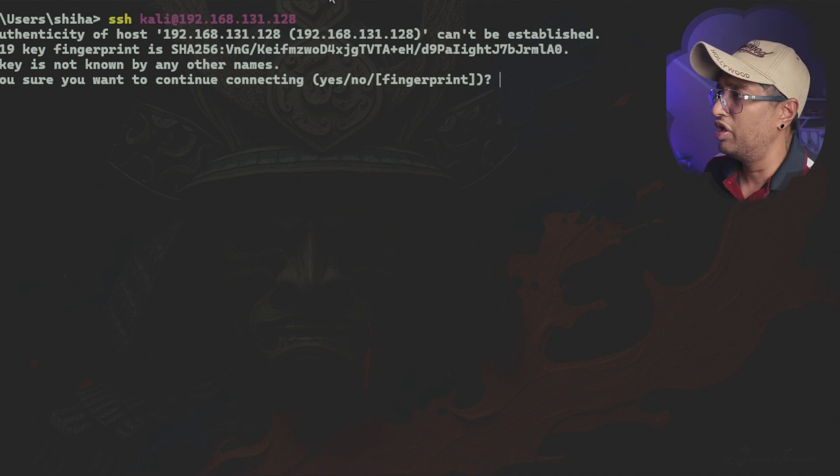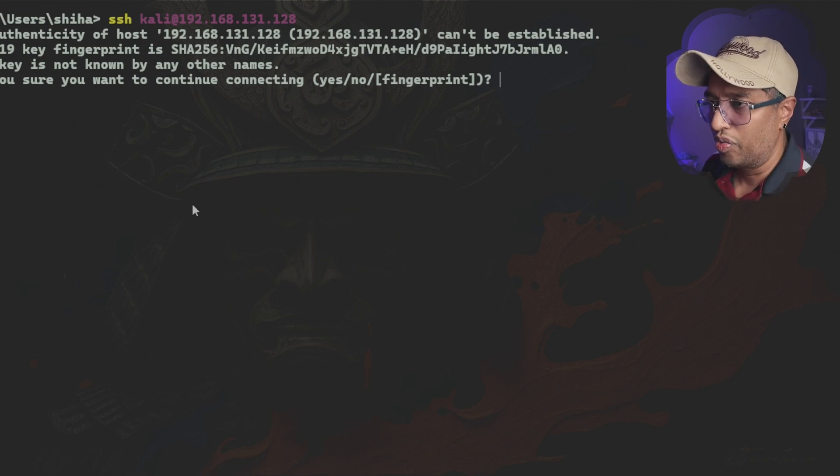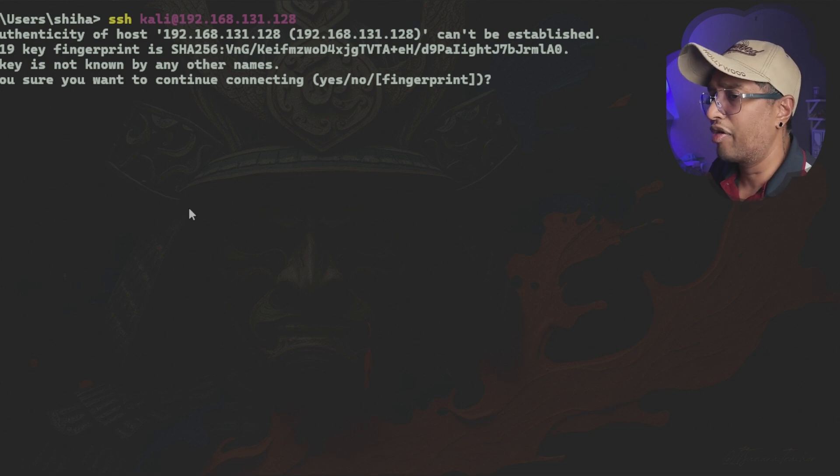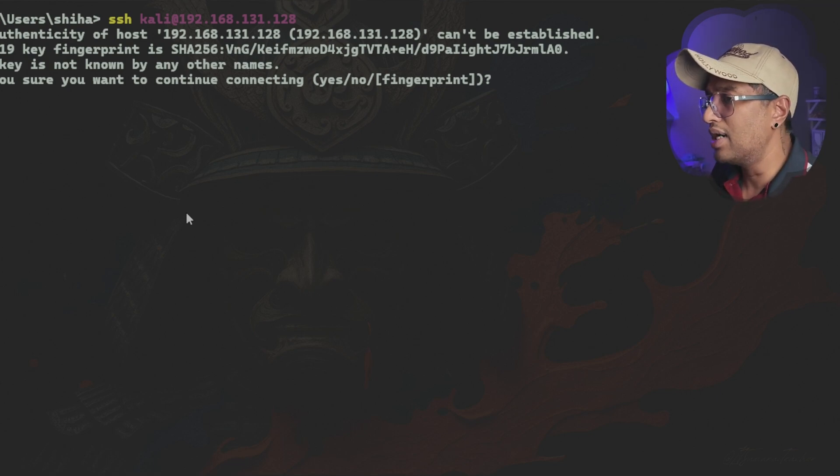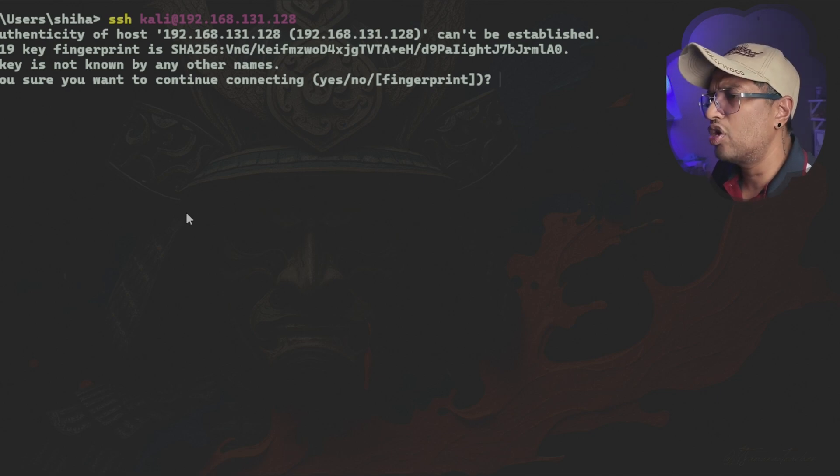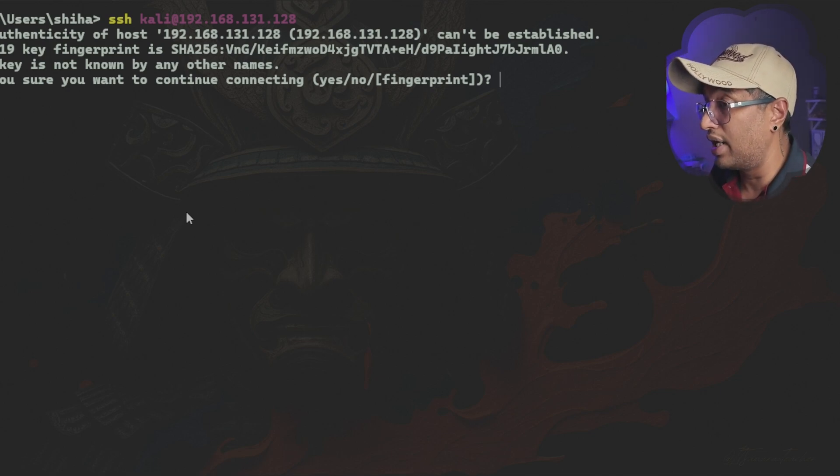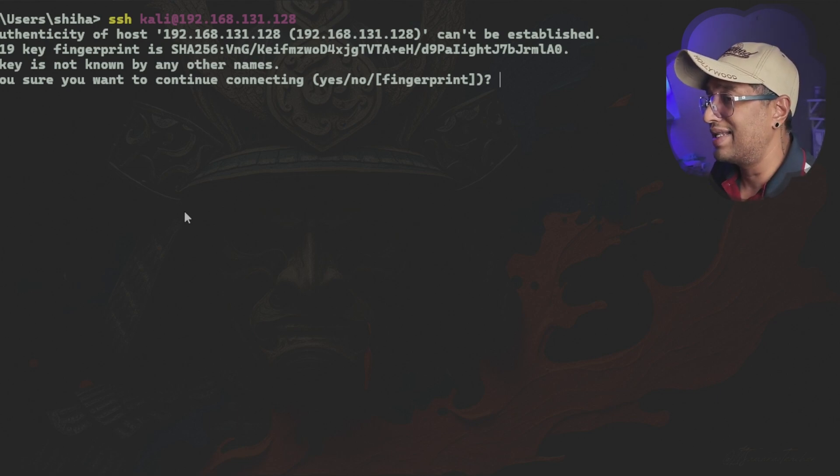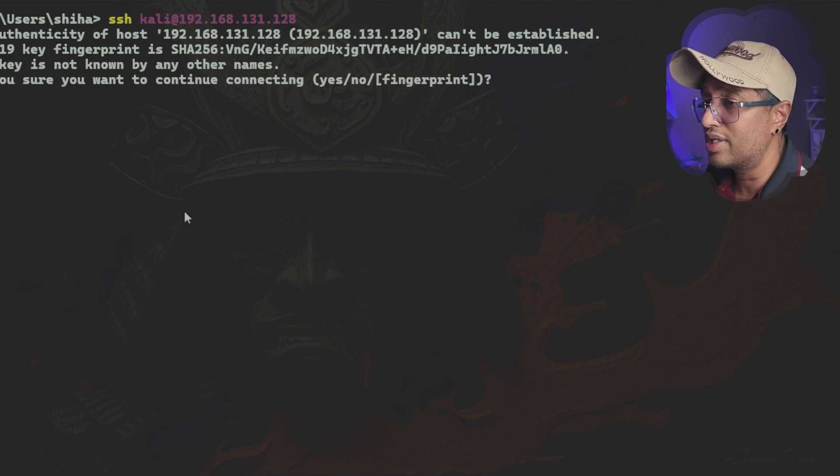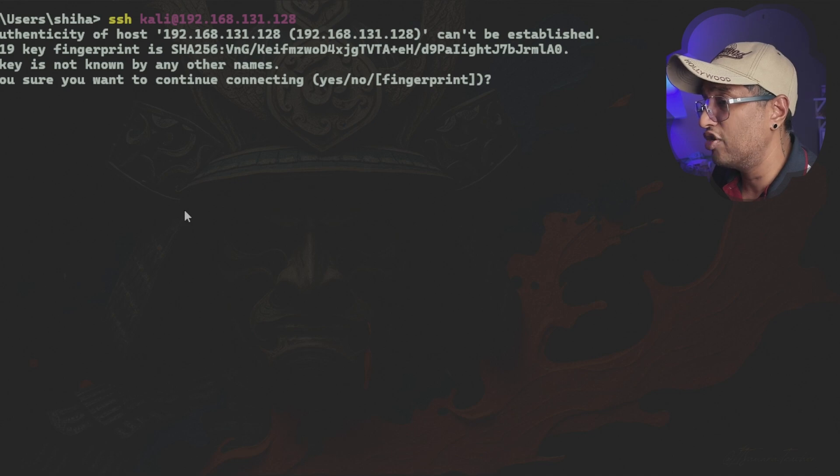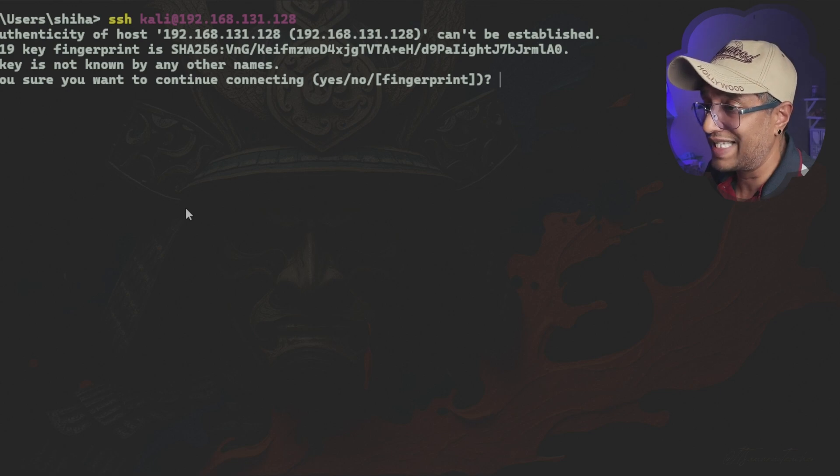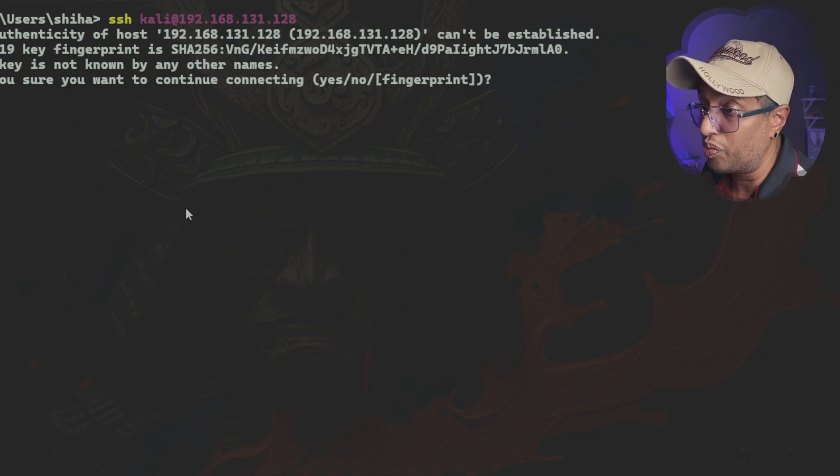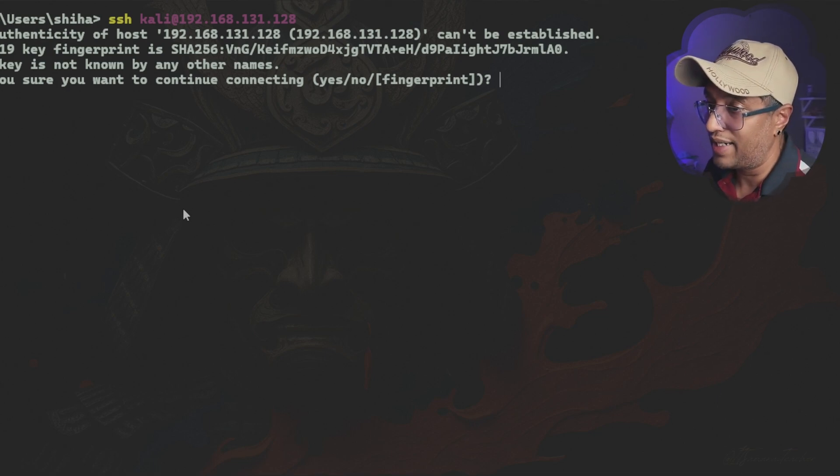Now the first time when you do SSH this will pop up only for the first time. So when you connect to a remote server using SSH for the first time, your system doesn't yet recognize the server identity. That's why it asks if you want to continue. It shows a unique key fingerprint which is like a digital ID for the server. If you are confident this is the correct server, you type yes and the server's identity is saved for future connections. This ensures that the next time you connect your system will automatically verify the server's authenticity and won't ask again unless something changes, like the server's key, which could indicate a security issue. This process is a critical security step to prevent unauthorized connections or man-in-the-middle attacks.